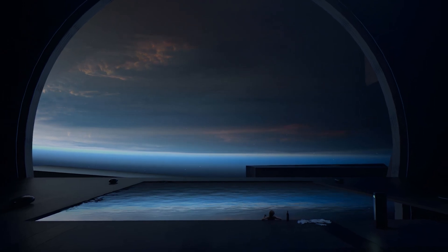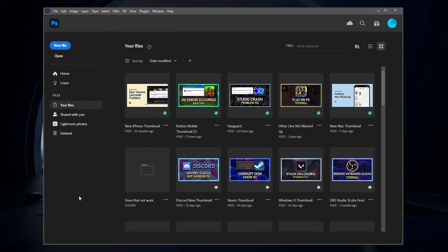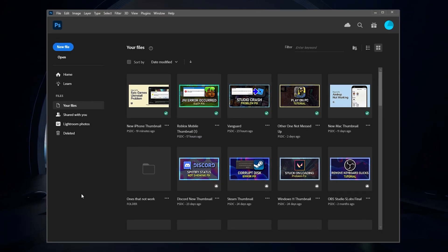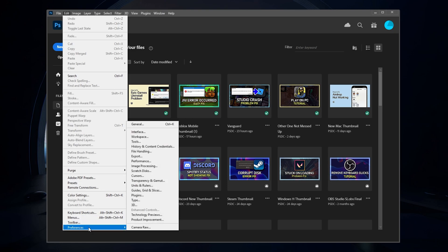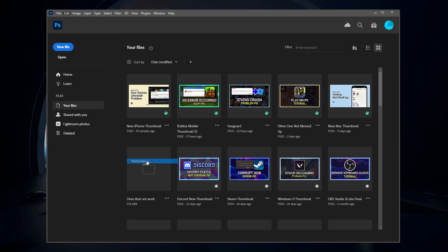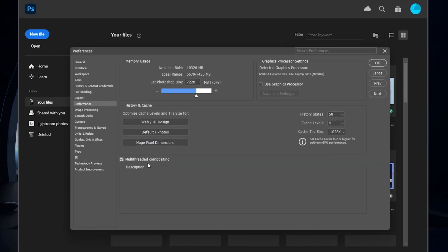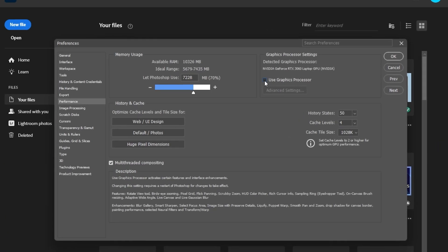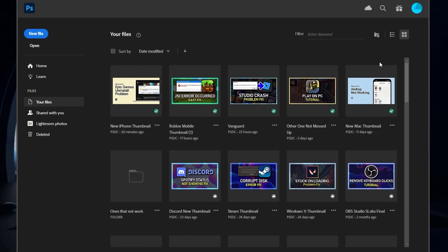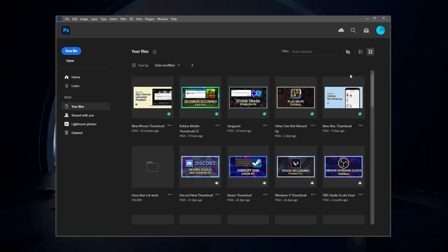Lastly, reopen your Photoshop app and head back to your Preferences. In the Performance section, enable the Use Graphics Processor option again before opening one of your Photoshop files.